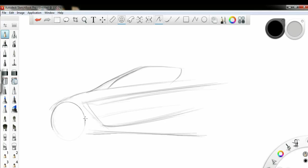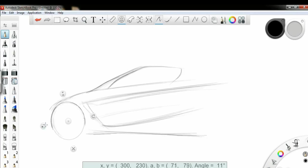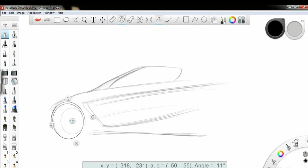This is the wheel using ellipse making tool. This is the interior part of the rim.